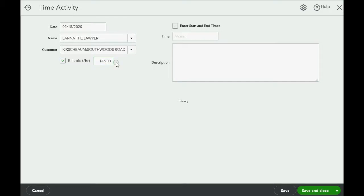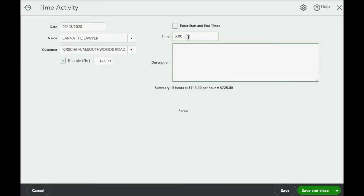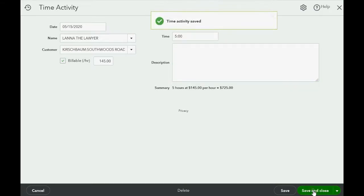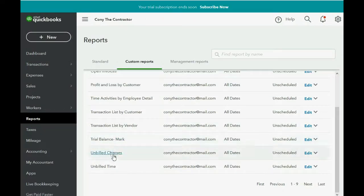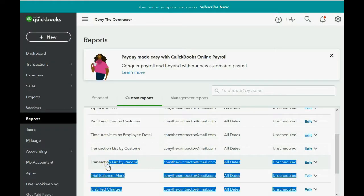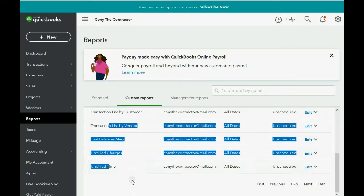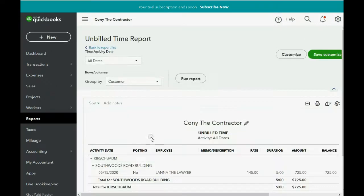We only put in the number five for the hours. If she works from home, we don't need the start time, ending time, and amount of break time — that's the easier way to enter it. When we click Save and Close, we can check the report called Unbilled Time.